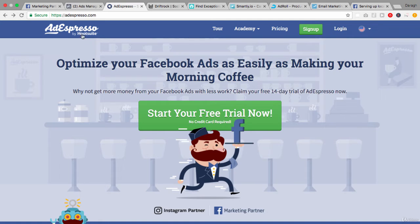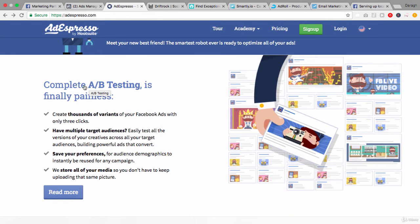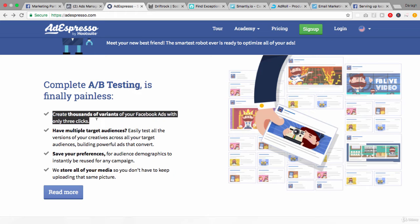So the first one here is Ad Espresso, and this is actually by Hootsuite. The key advantage of Ad Espresso, listed right here on the homepage, is that it makes A/B testing painless. You can create thousands of variants of your Facebook ads in only three clicks. For example, put in three different headlines and they automatically create three different ads based off that, or you just upload three images and they automatically create three ads from that.